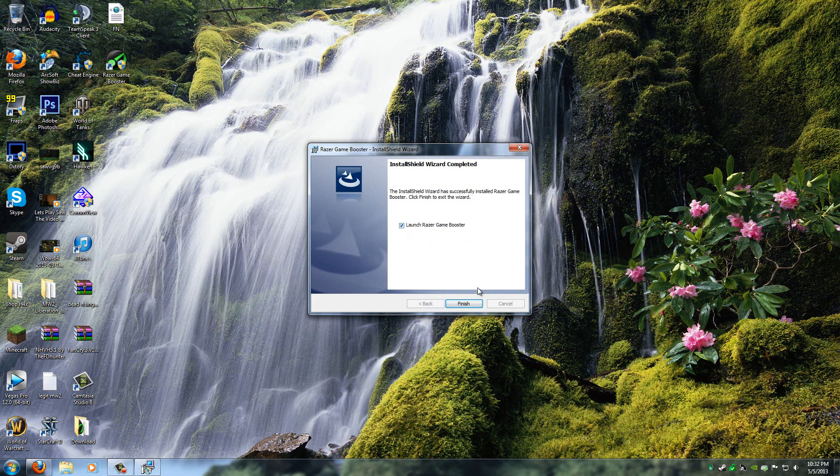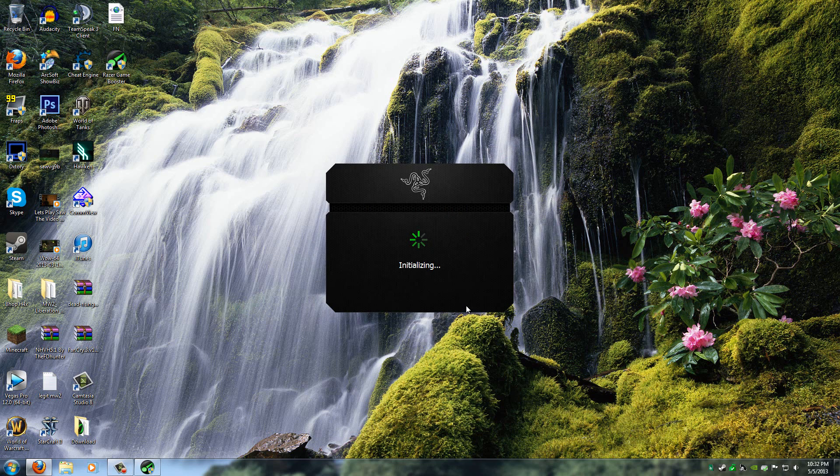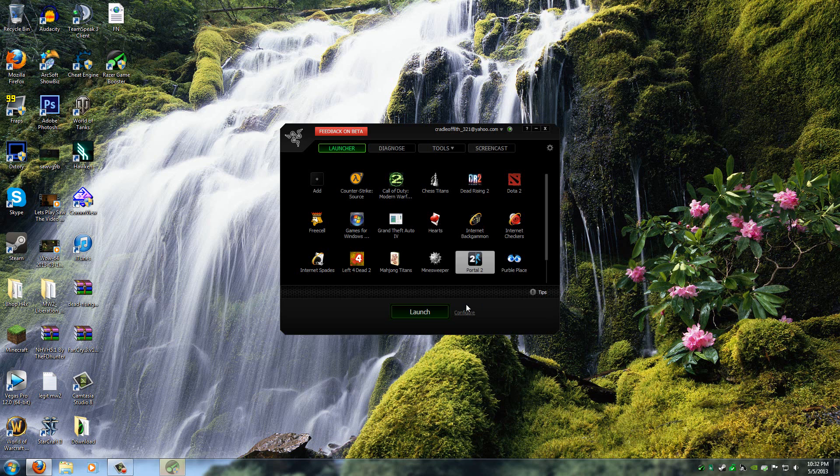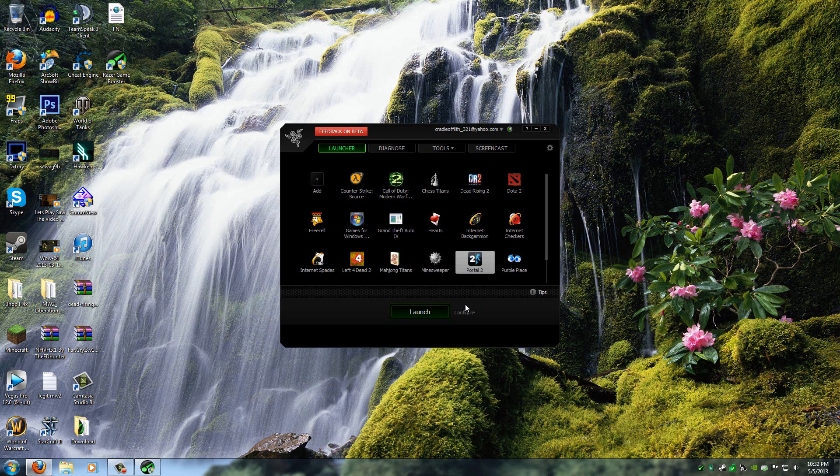Now just click on Launch or keep this ticked. Launch Razer Game Booster. And I'll click Finish and it should open up. It'll say Initializing.